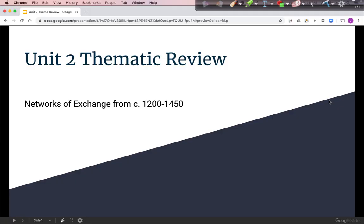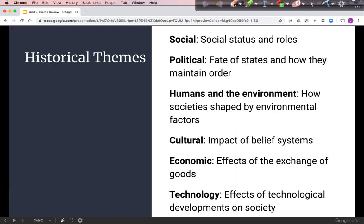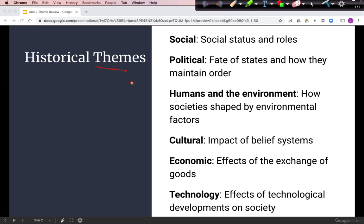Welcome to the Unit 2 Thematic Review, Networks of Exchange, circa 1200 to 1450. Just a reminder about our six themes, since this is a thematic review, we're going to use these six themes as our organizing principle for this video.